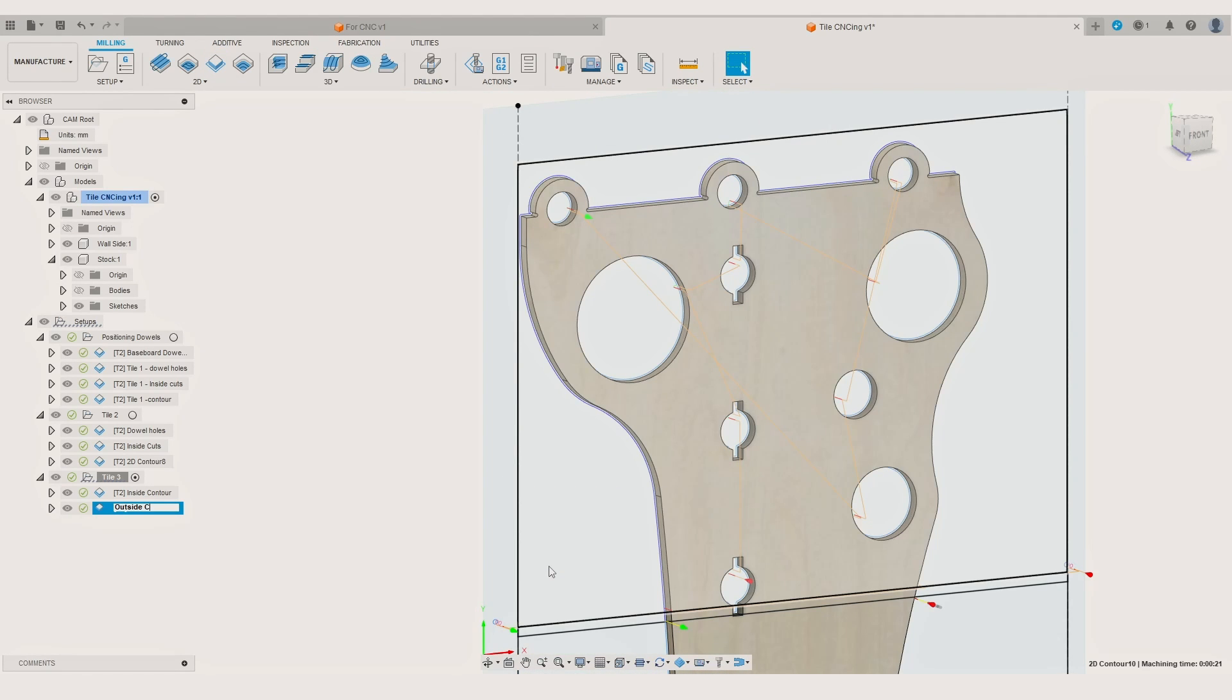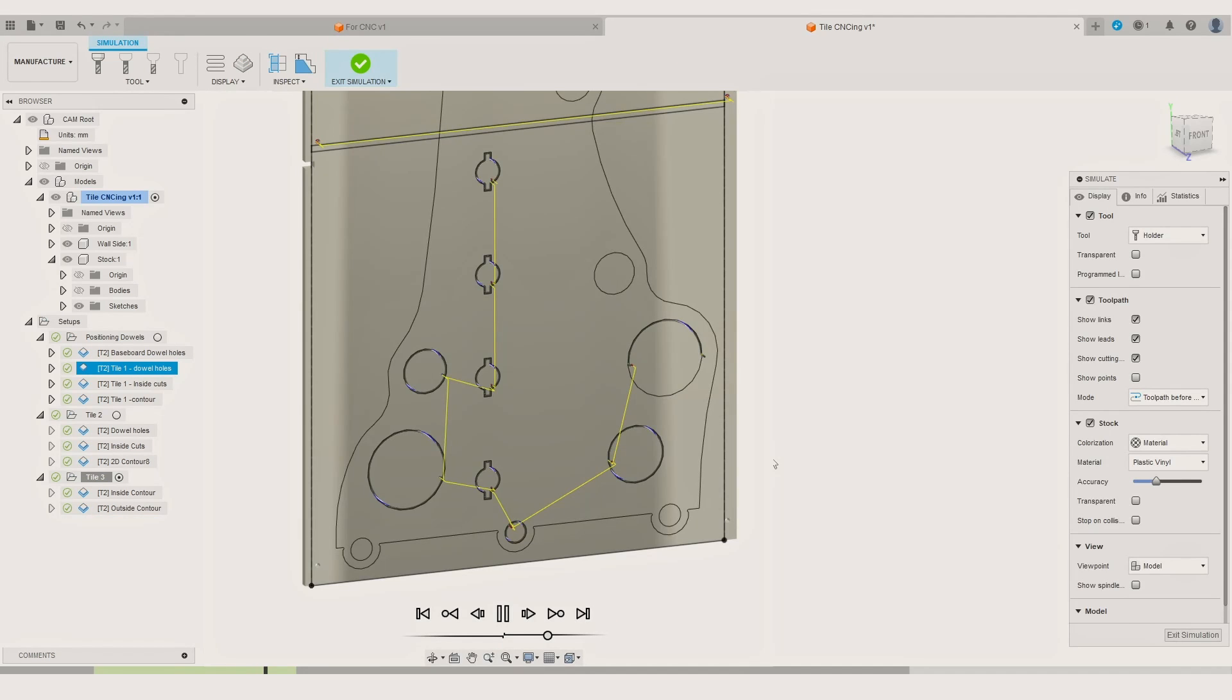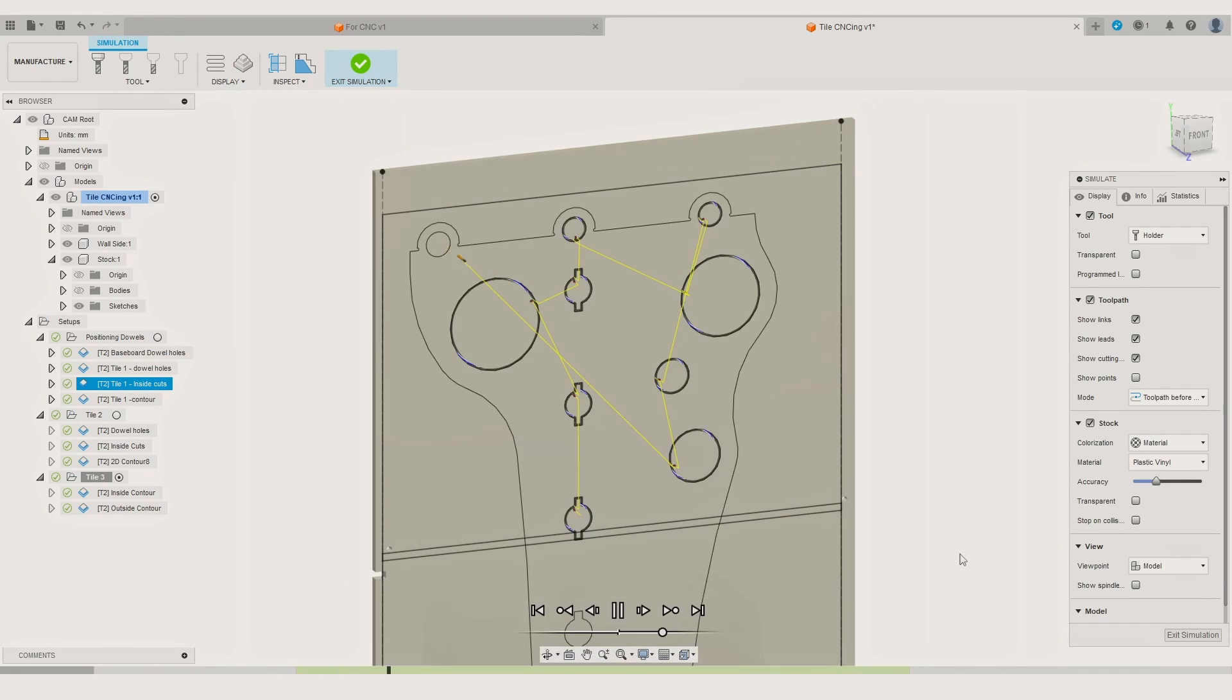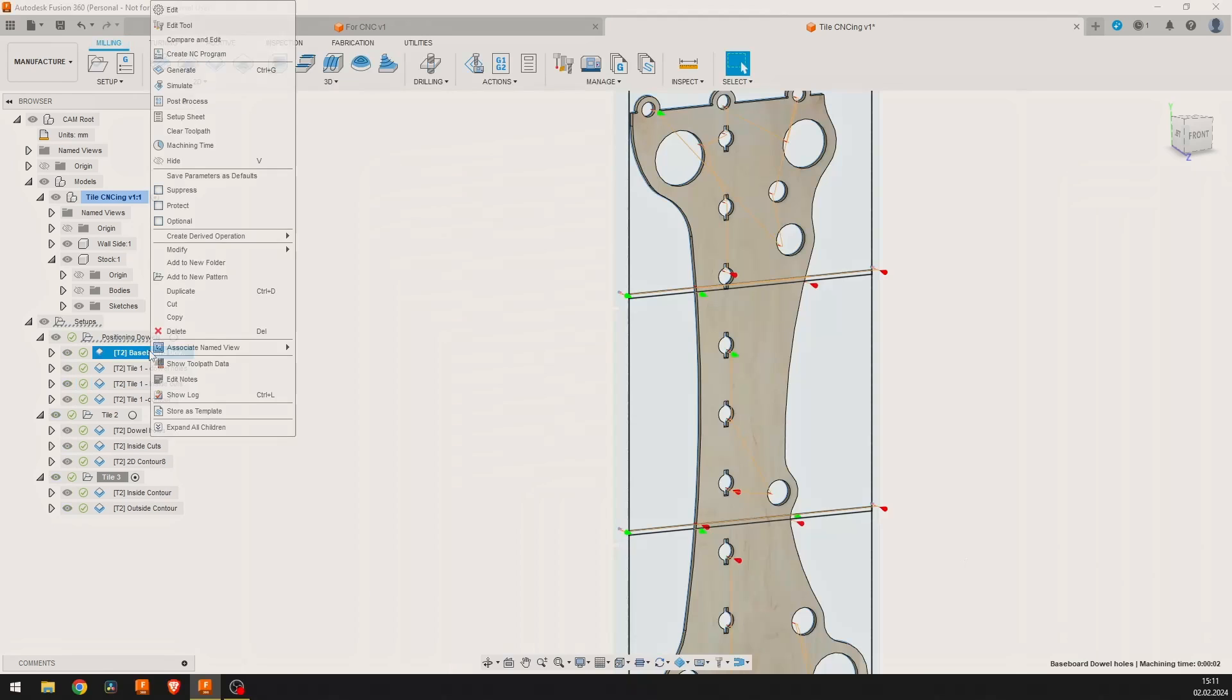After all the necessary CNC operations are created, we can watch the simulations for each tile, ensuring everything goes well during the CNC cutting. And if everything works fine, we can start exporting the G-code for the CNC.